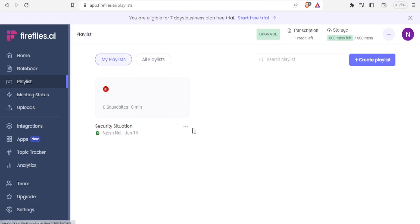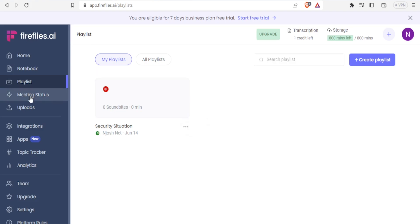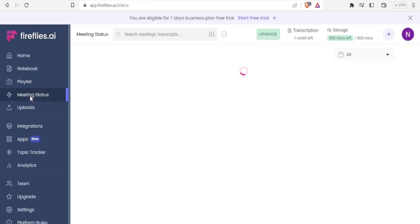And then of course, with these three dots down here, you can rename that, you can share and you can also delete it. That's how you use the playlist. And then for the meeting status, you will be able to see and to view all the meetings here.